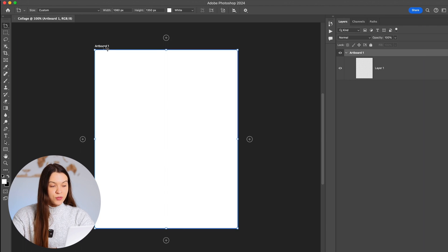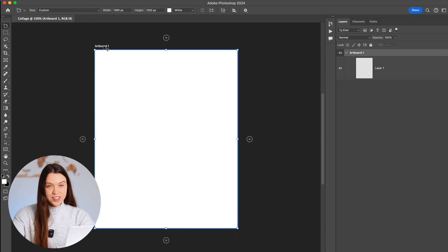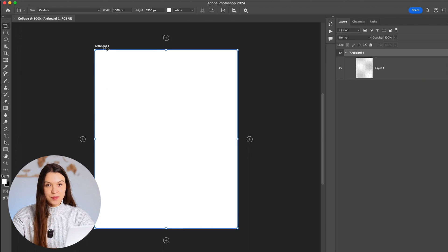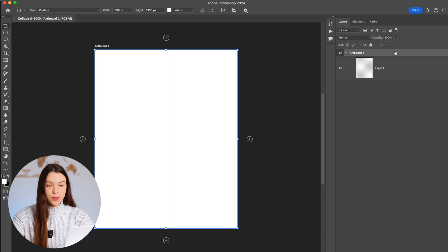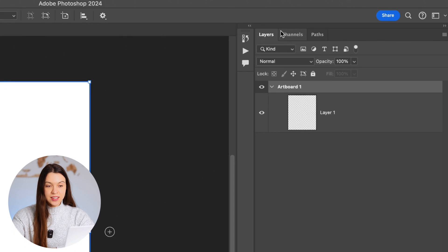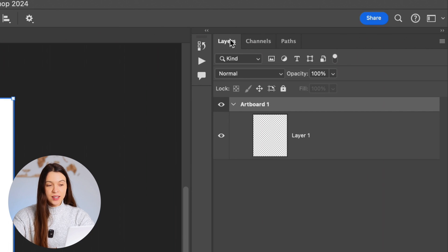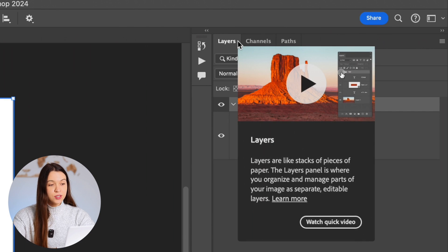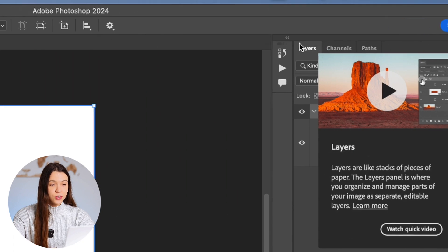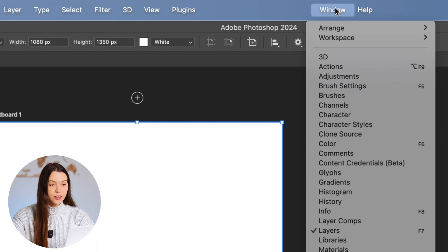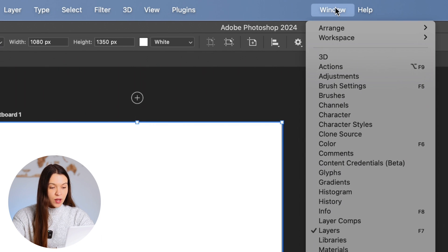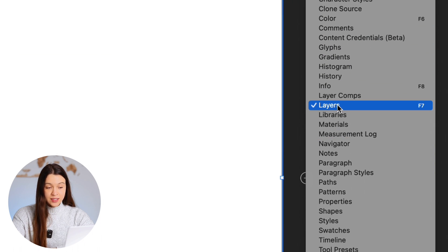On the screen you can see our first artboard that we just created by choosing those dimensions. From the right side, you can see the layers panel. If you still don't see it on your screen, just click on the Window tab and find layers.